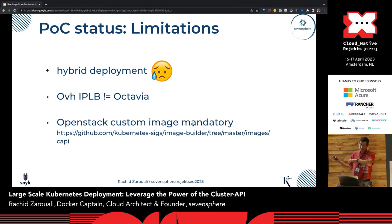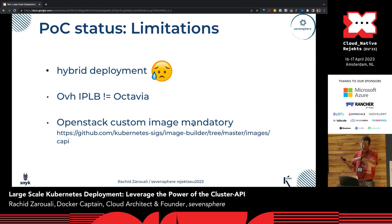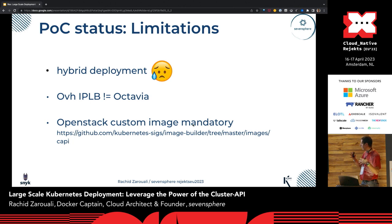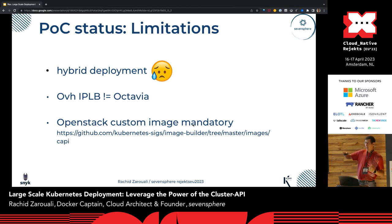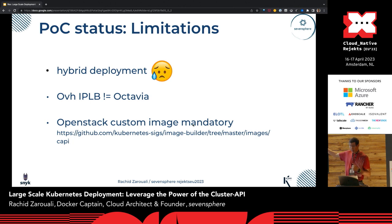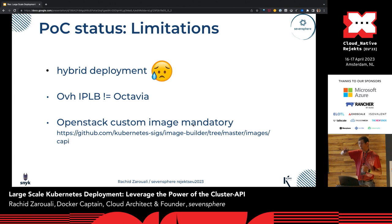OVH leverages its own routing solution called IPLB, which works completely differently from Octavia — the OpenStack component responsible for load balancers and IP management. This was an issue we had to deal with. And if you want to leverage OpenStack, you have to build your own images — default images don't contain everything needed to deploy Kubernetes using Cluster API. There's an image builder project you can use. And again: don't use Ubuntu, use Flatcar.